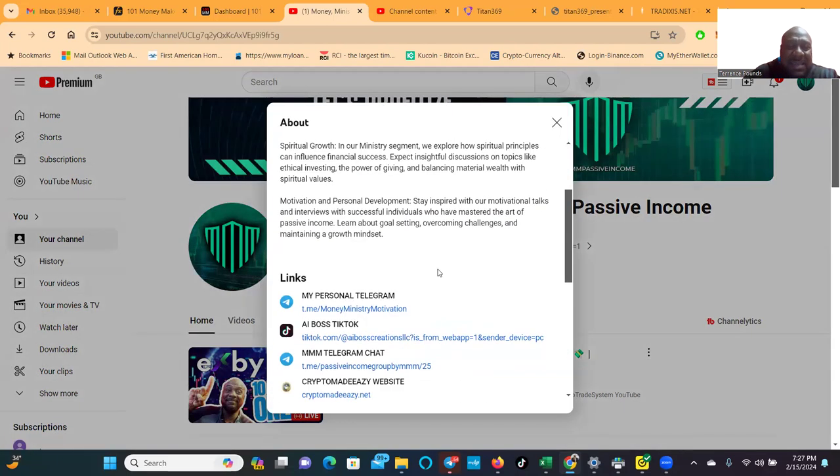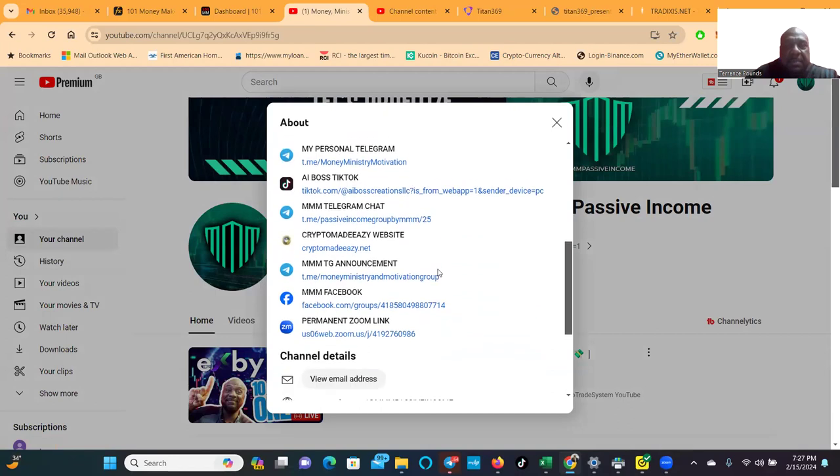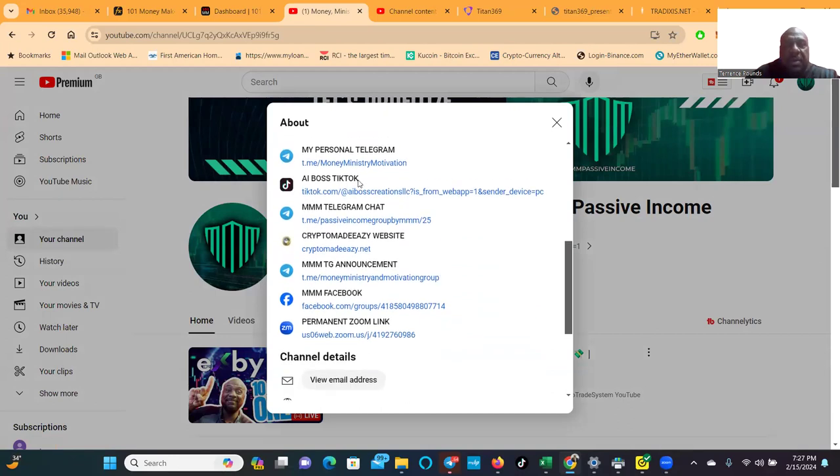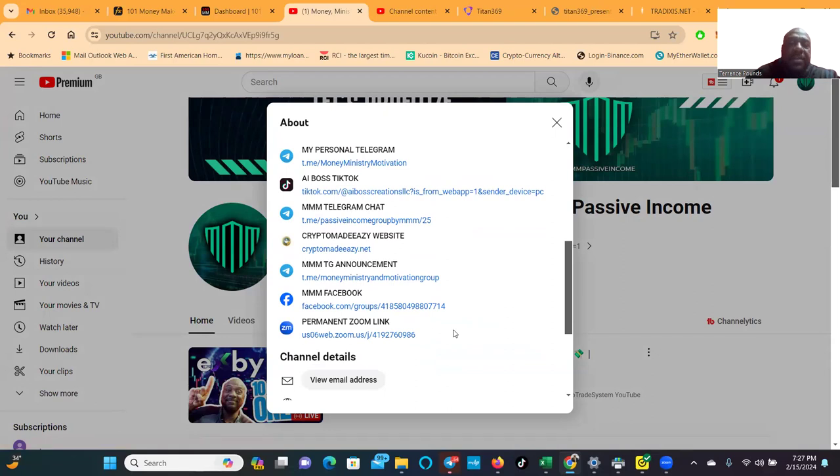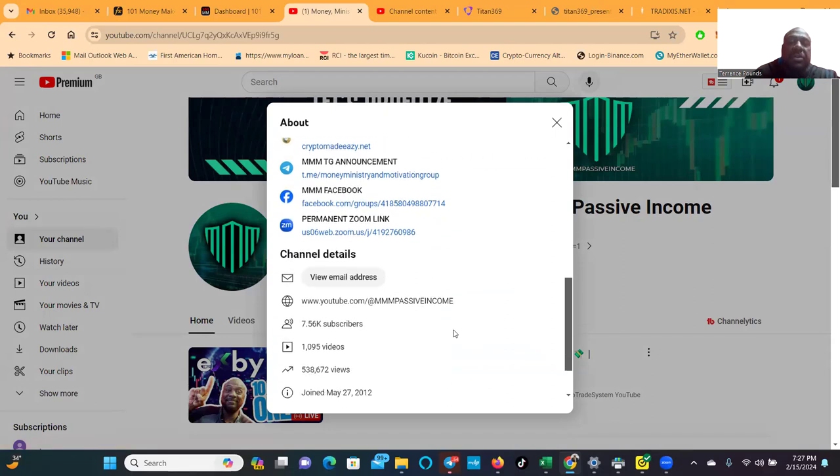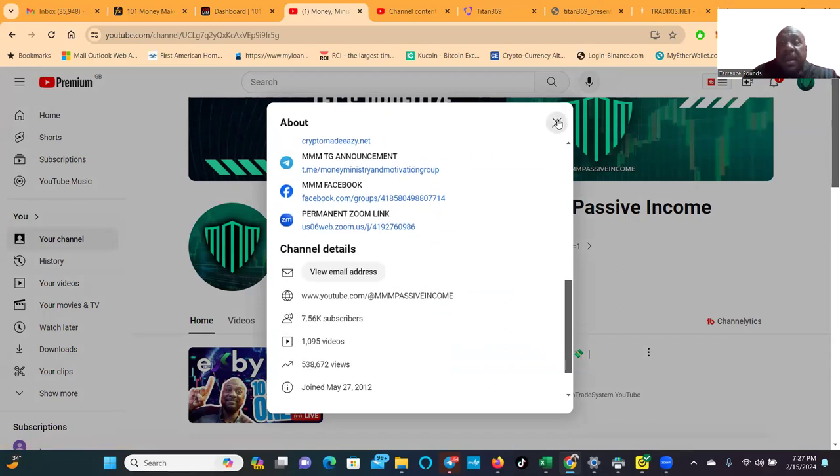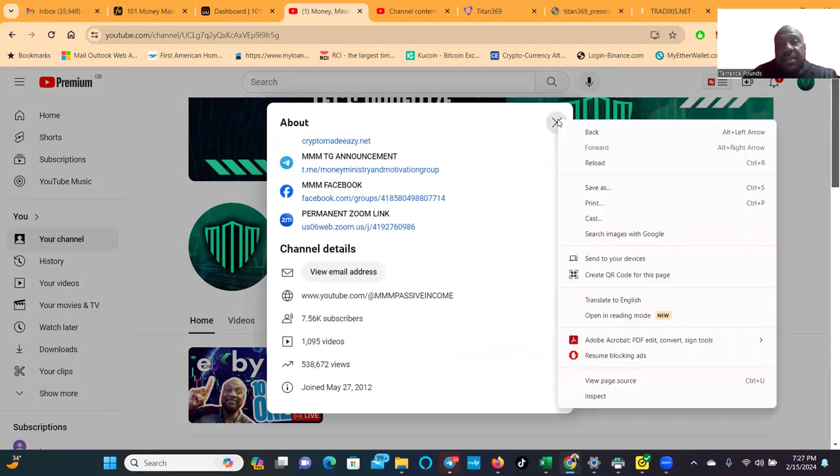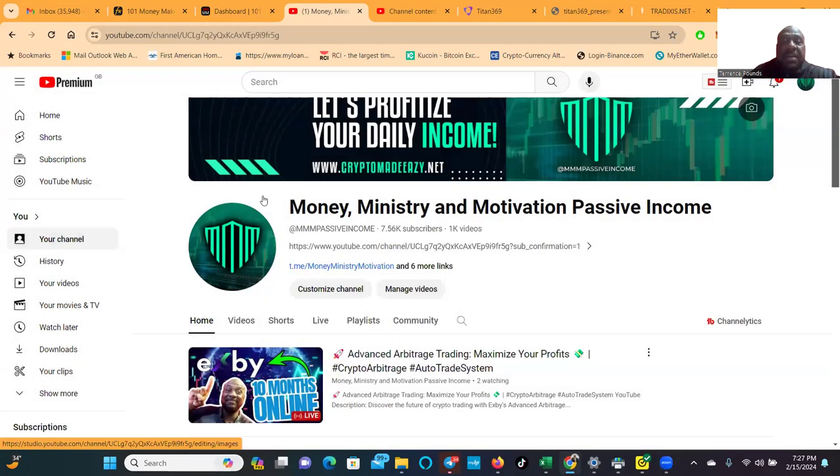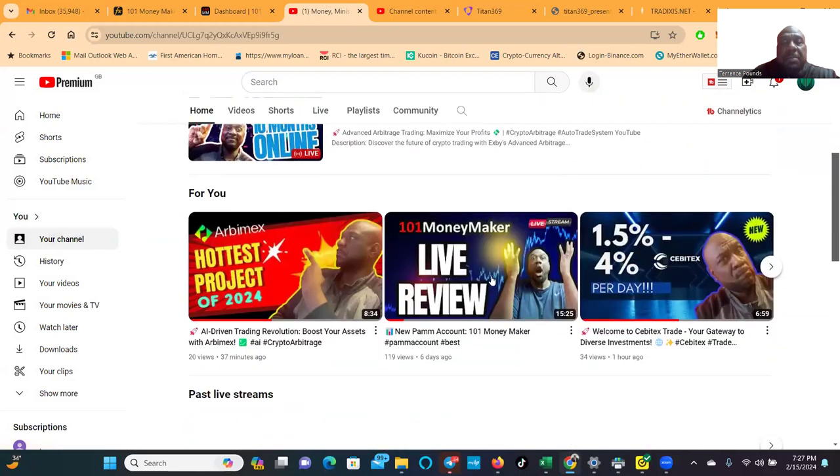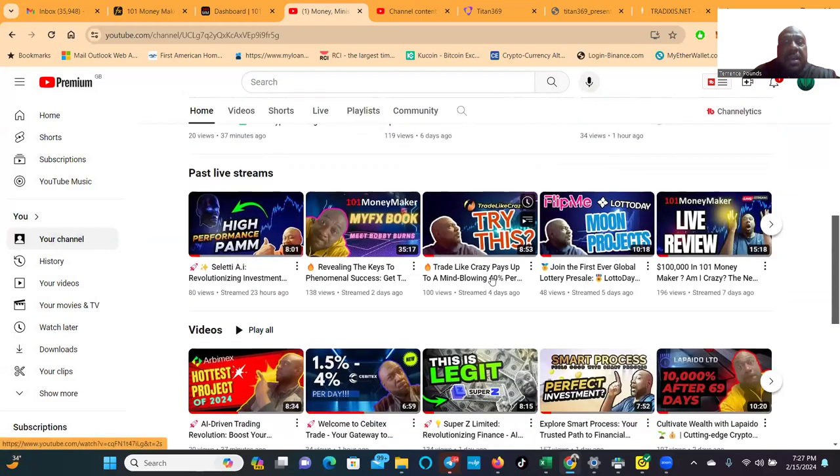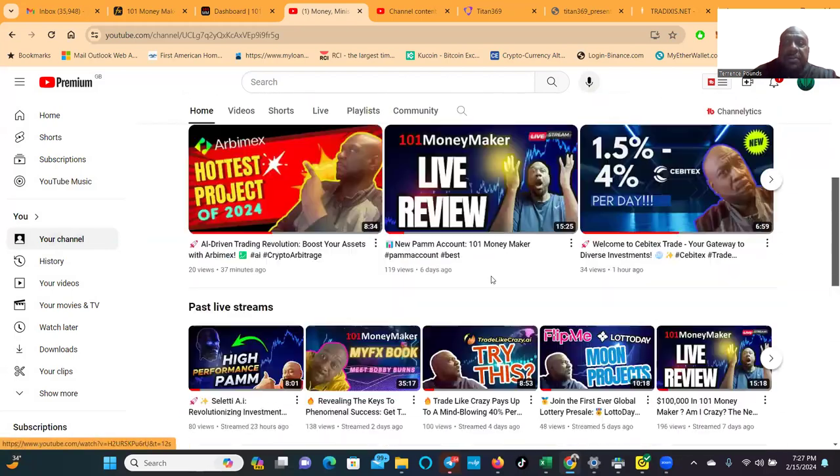Get in contact with me, my personal telegram, TikTok, telegram chat, website announcement, Facebook page, permanent link on Zoom every Tuesday and Thursday at 7 p.m. Eastern Standard Time, open to the public. Come check out my page folks, see what is going on.